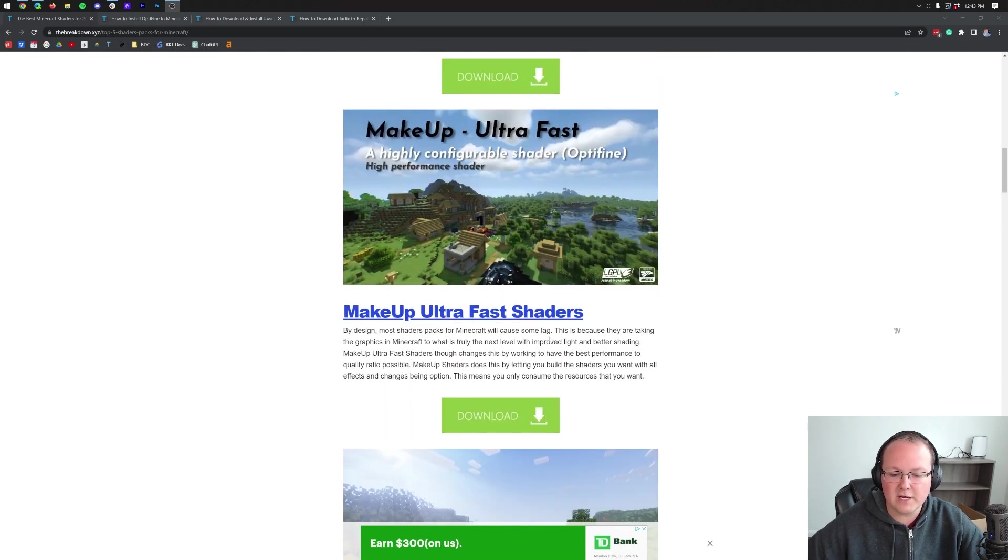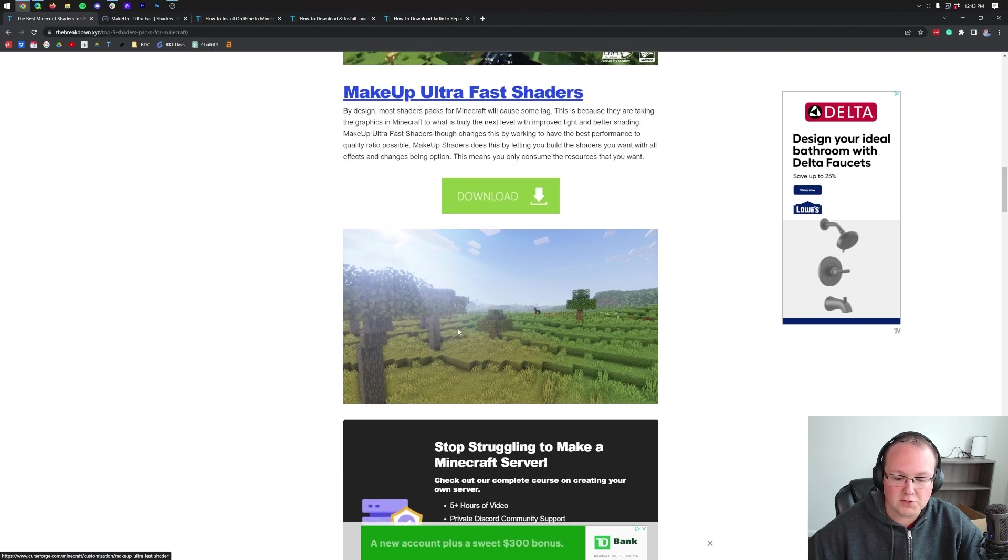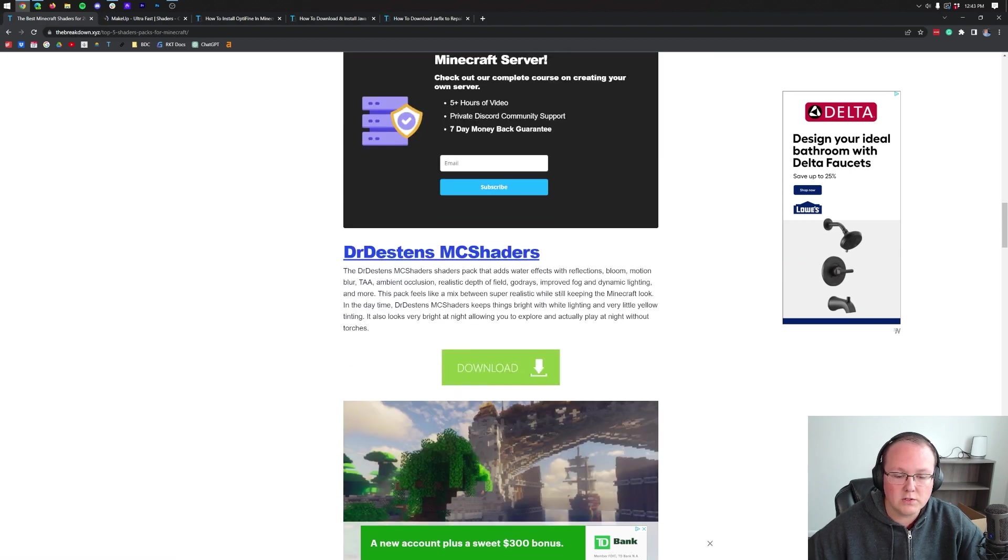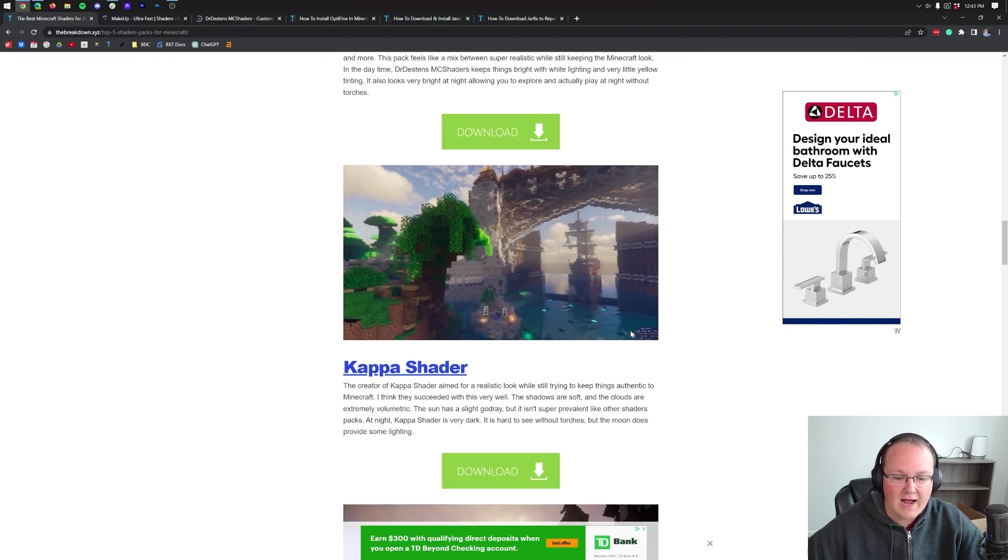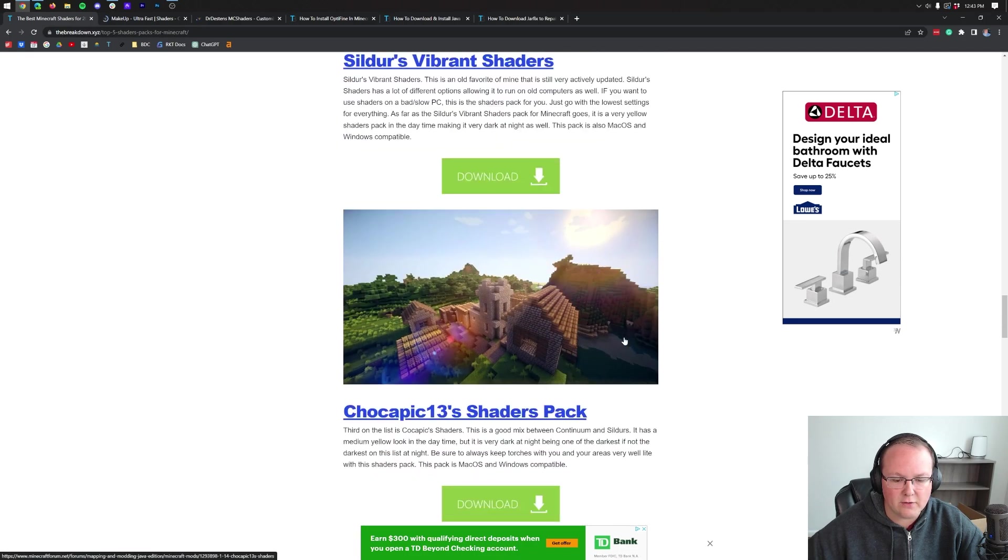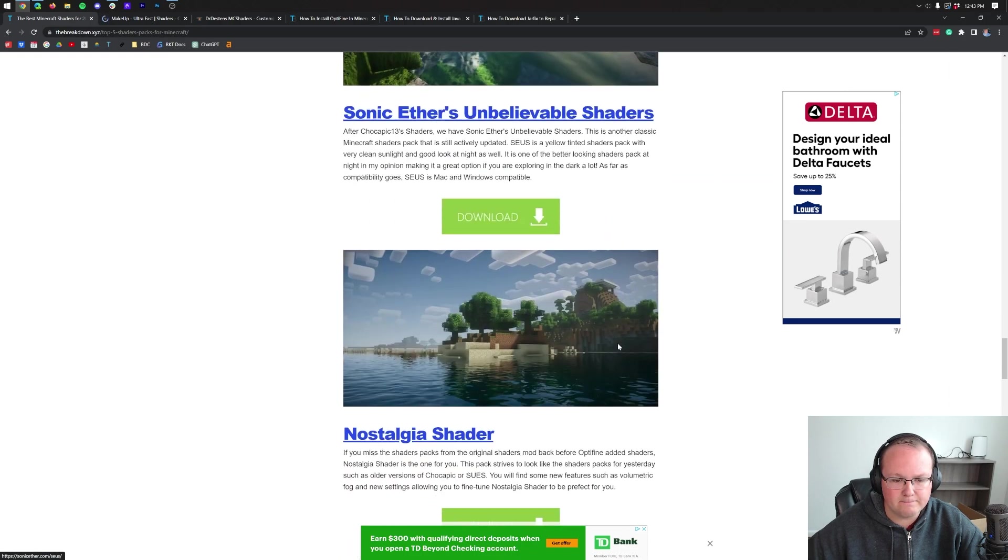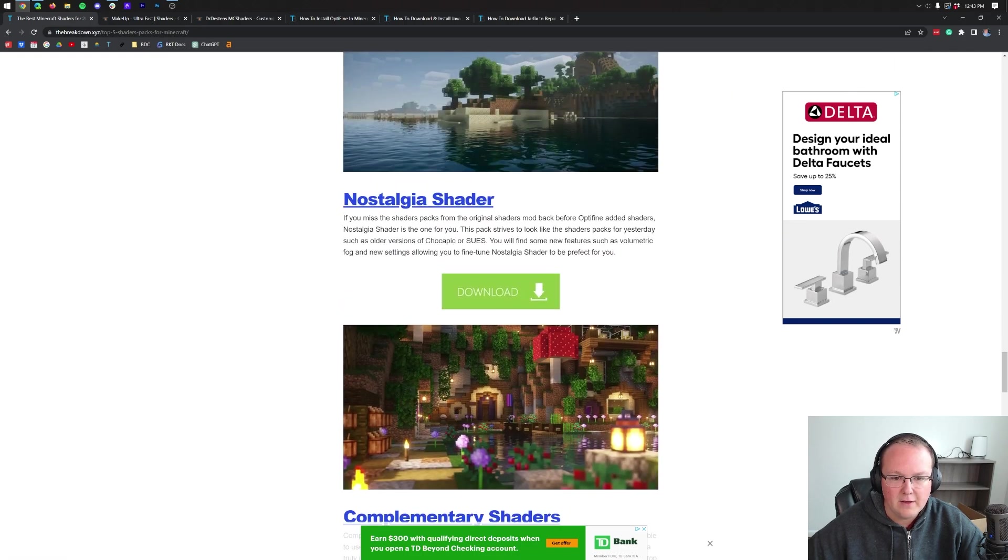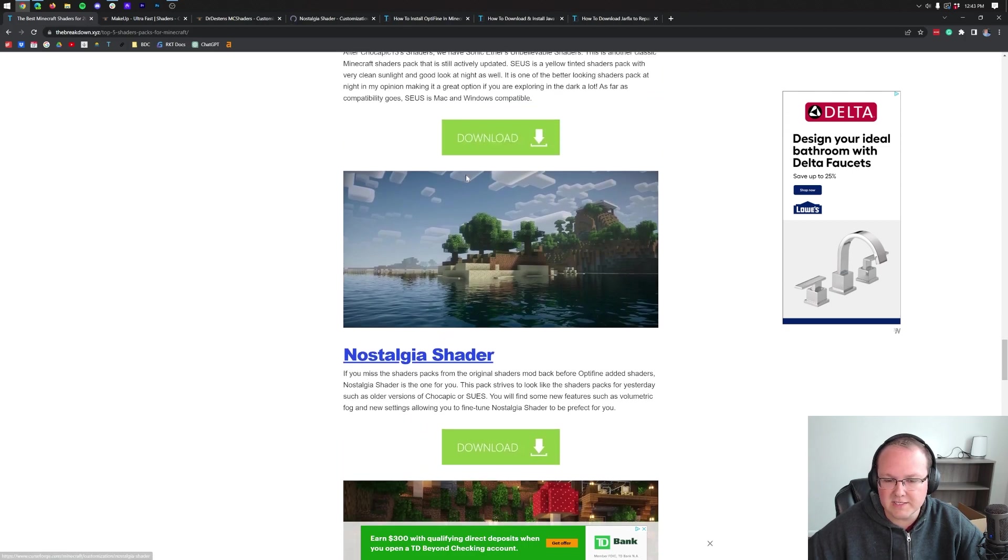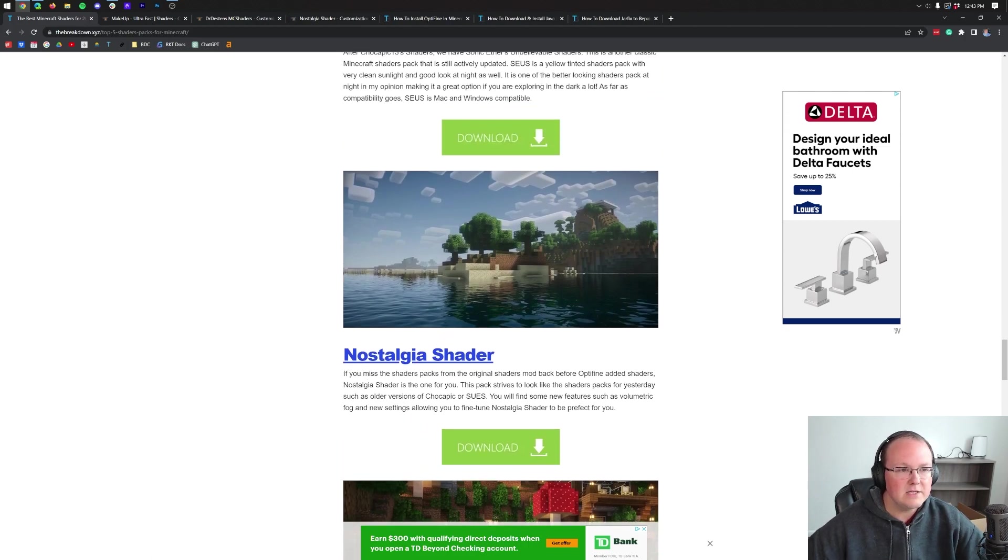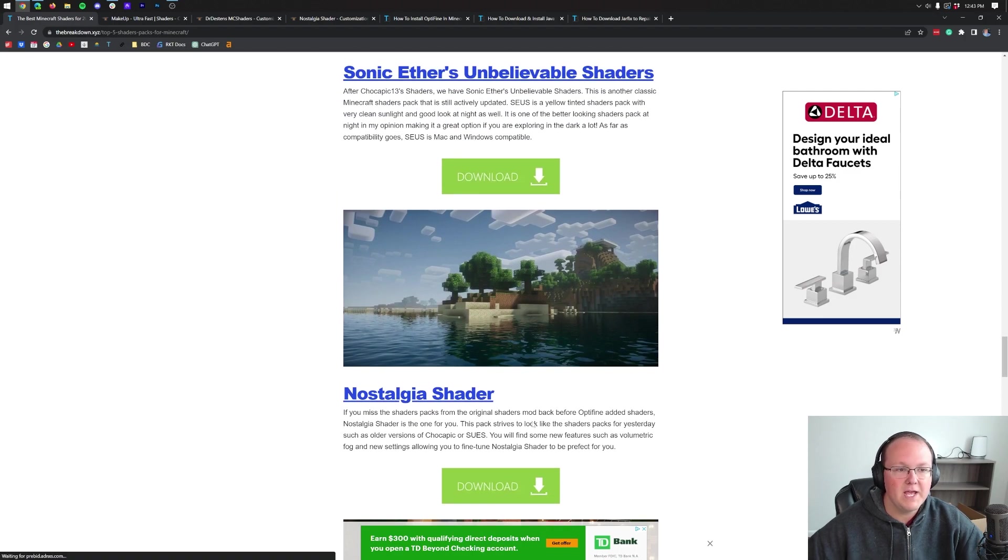We're going to do BSL shaders. We're not going to do that today. We're going to do Makeup Ultra Fast. We'll also scroll down and grab Dr. Destin's MC shaders. And then one more here. We'll grab Nostalgia shaders. This is based on older shaders packs. So there we go. There are three packs. We've clicked download on all of them.